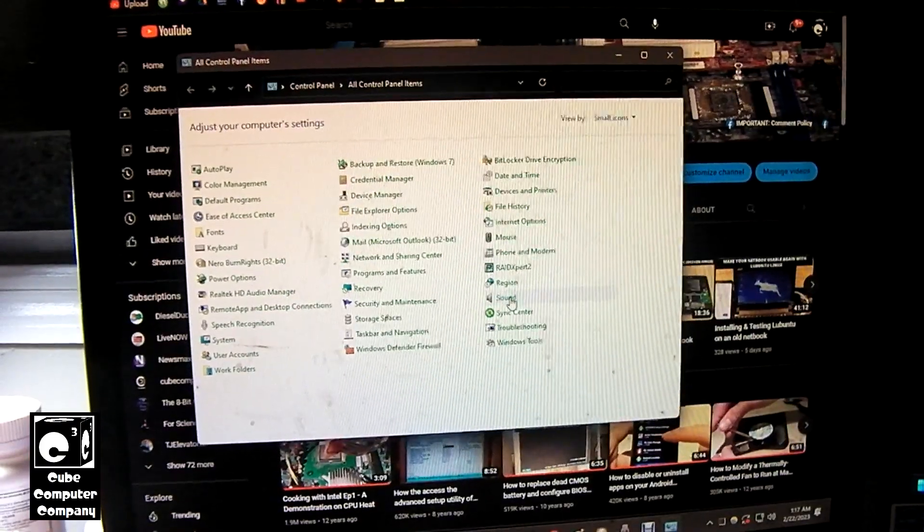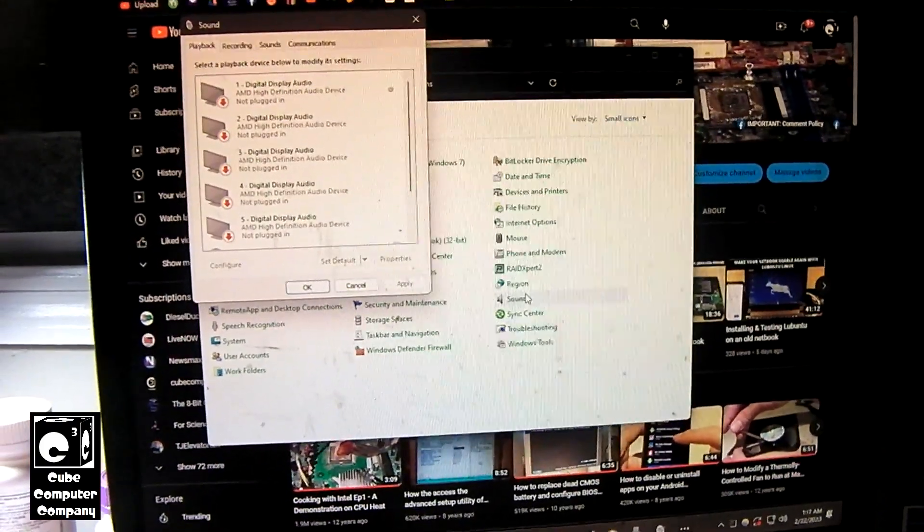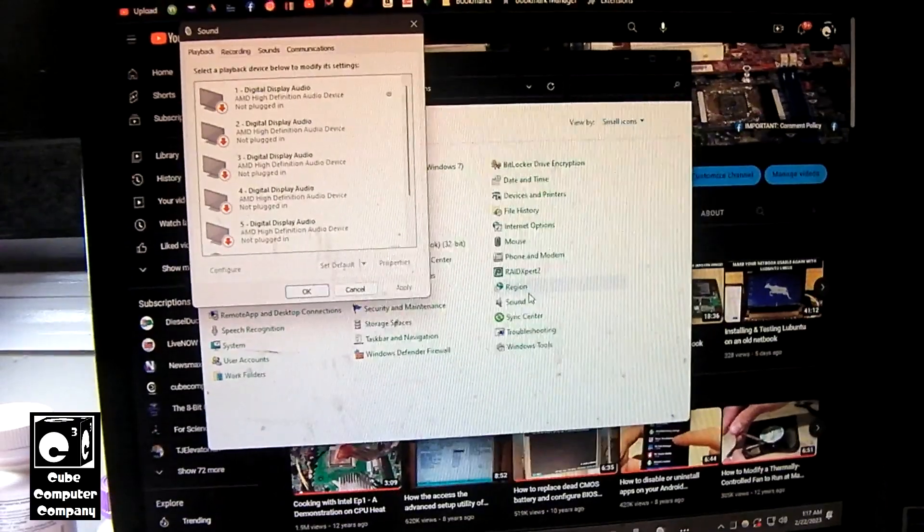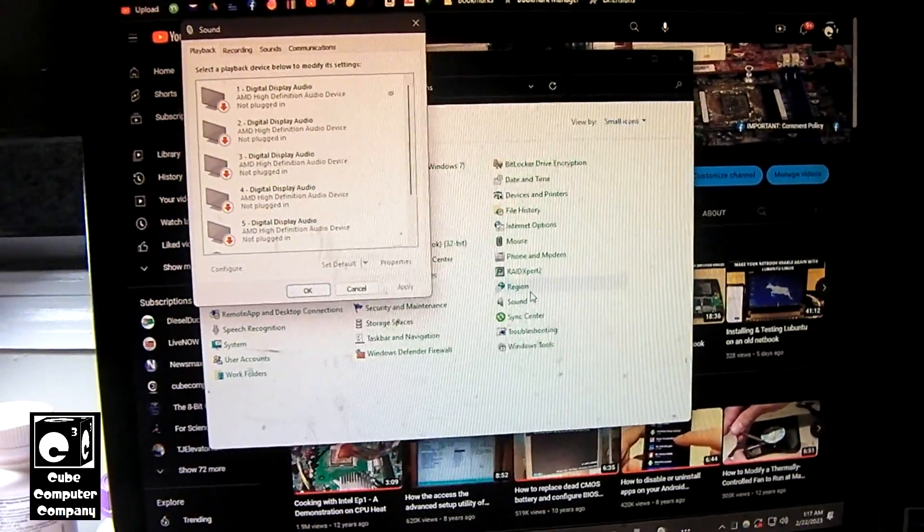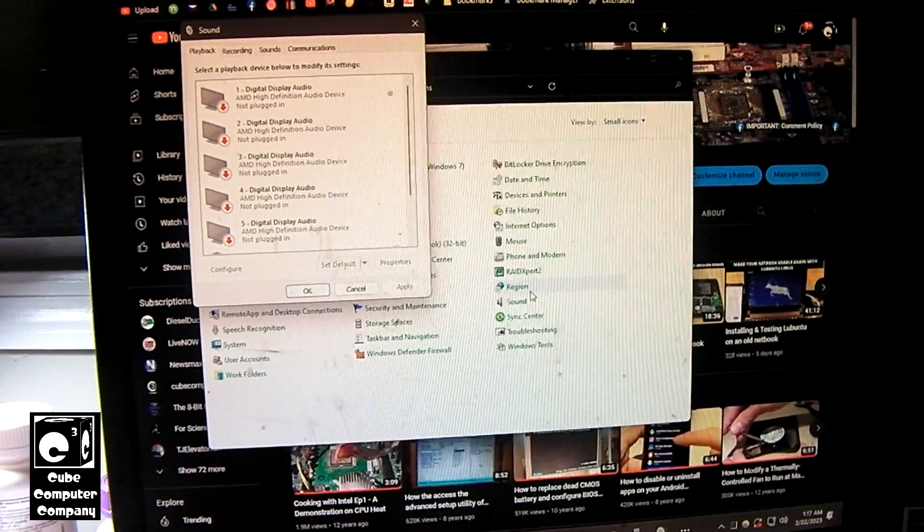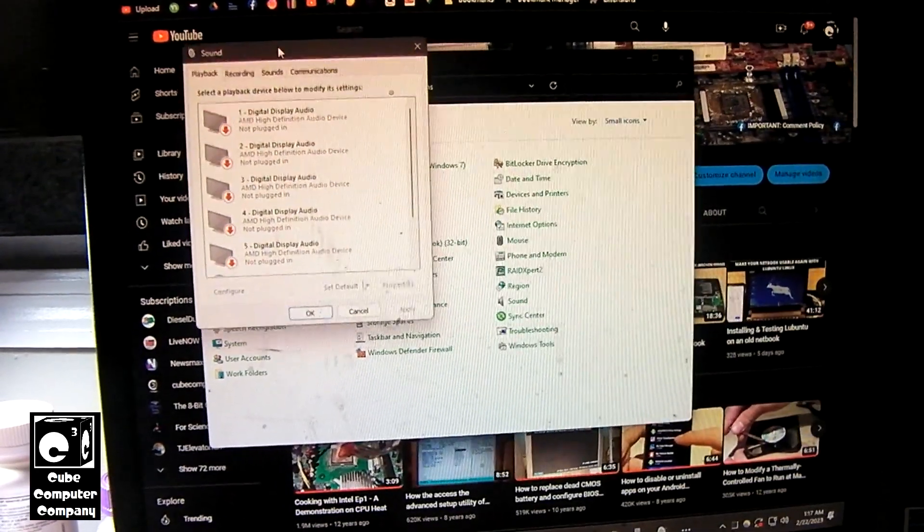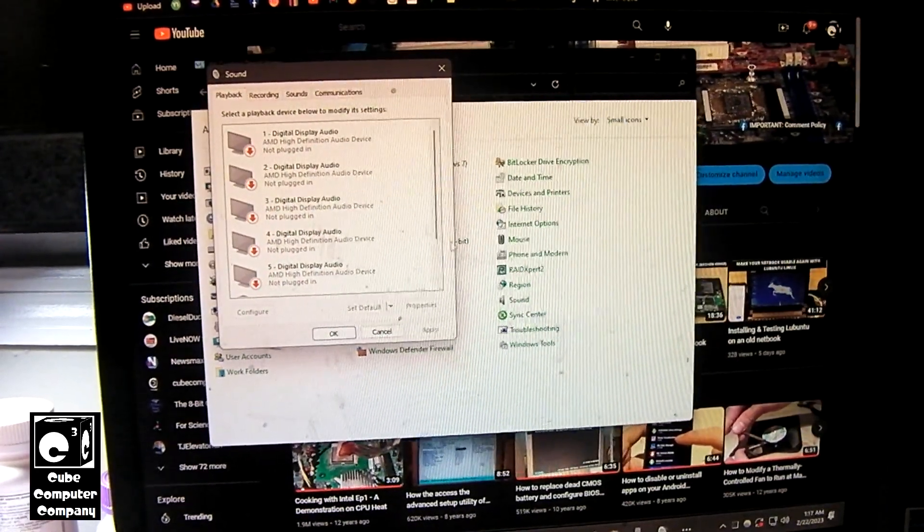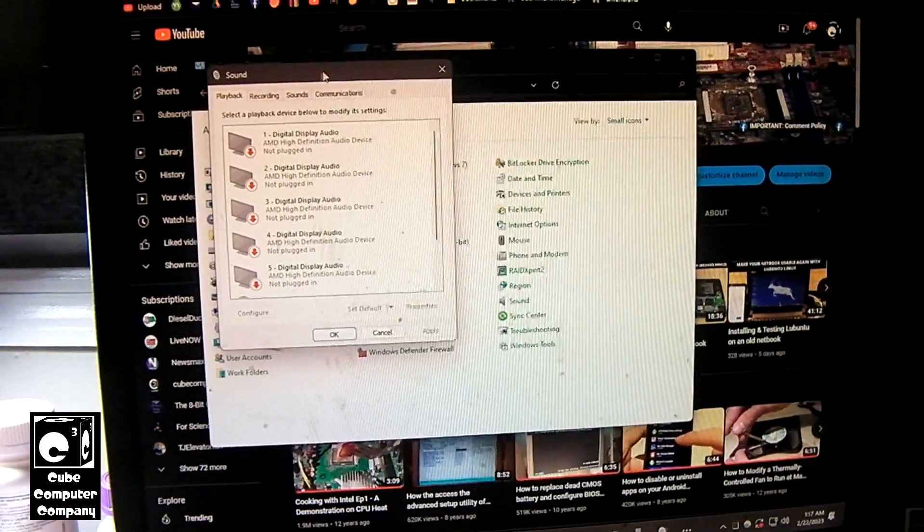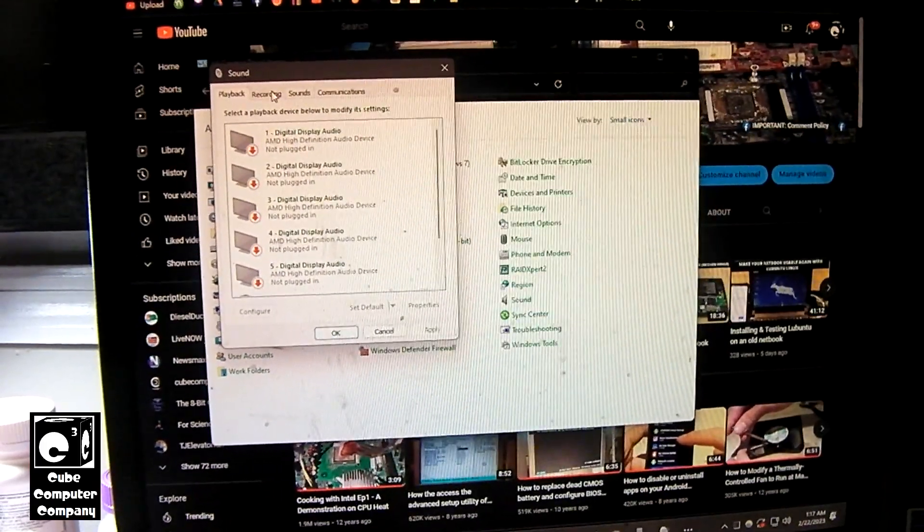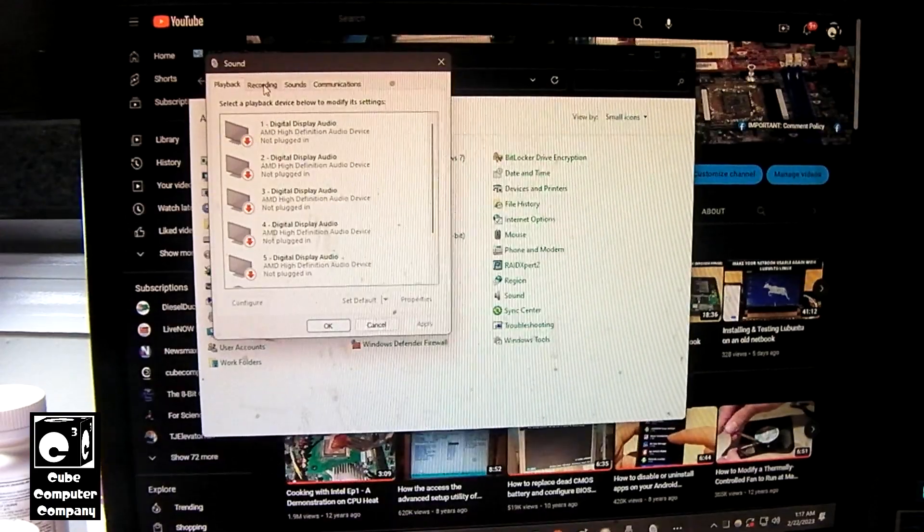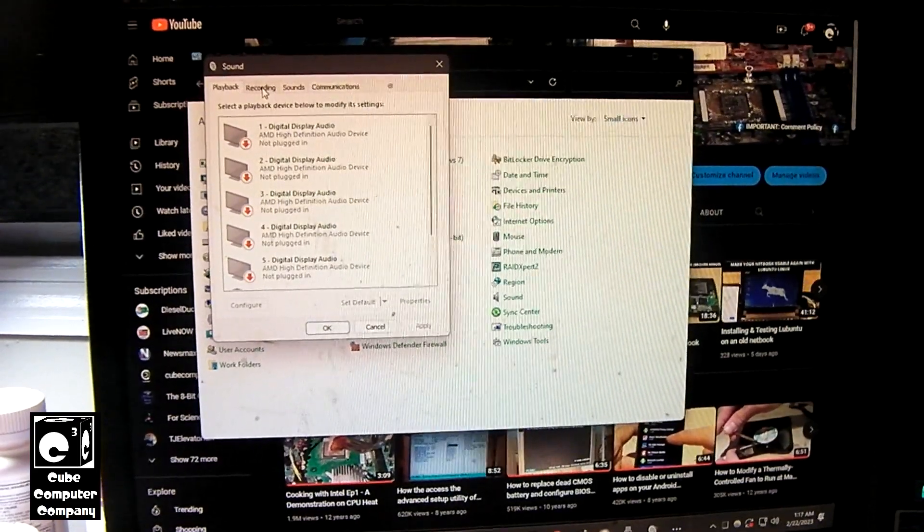So the directions I'm giving you from this point will be pretty much identical all the way back to Windows Vista. Windows XP might even apply to this to an extent. Now Windows XP is probably a little different. But here we are. We open up sound in the classic control panel and this system here has the Realtek high definition audio codec, on board audio.